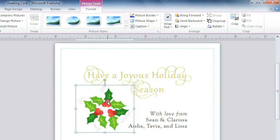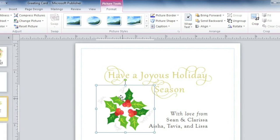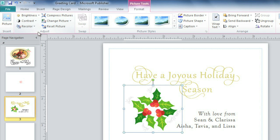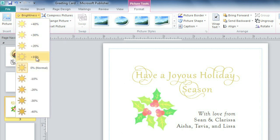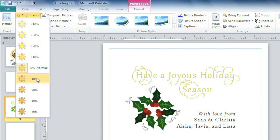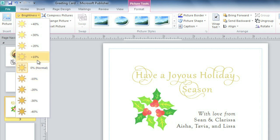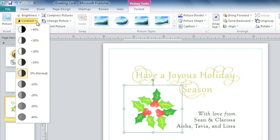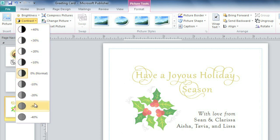One of the most basic edits you can make to a picture is modifying its brightness or contrast here in the Adjust group. Although these tools are separated into two different commands, I find they work best when you use them together. Click Brightness to increase or decrease how dark the picture is — we'll increase this one by just 10%. Click Contrast to either increase or decrease the contrast.